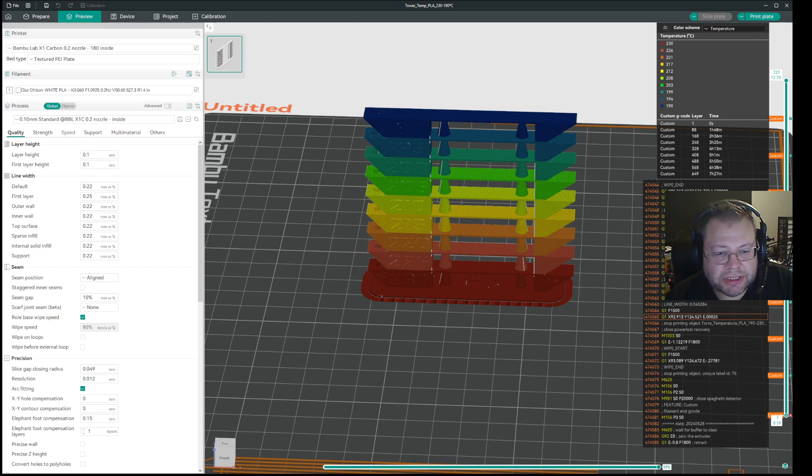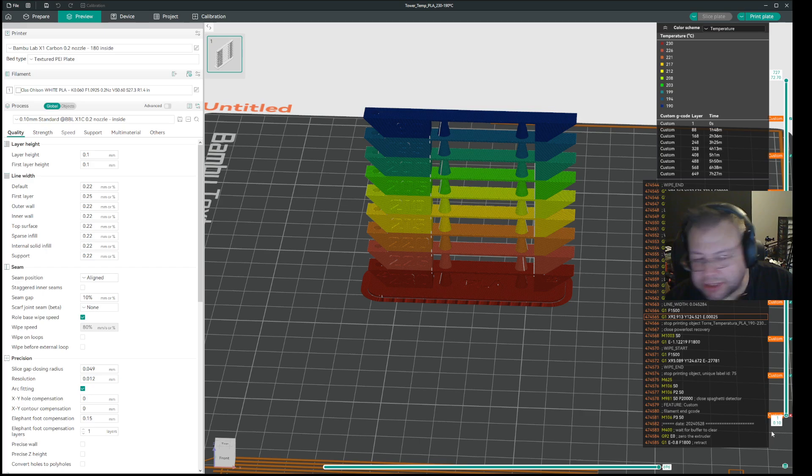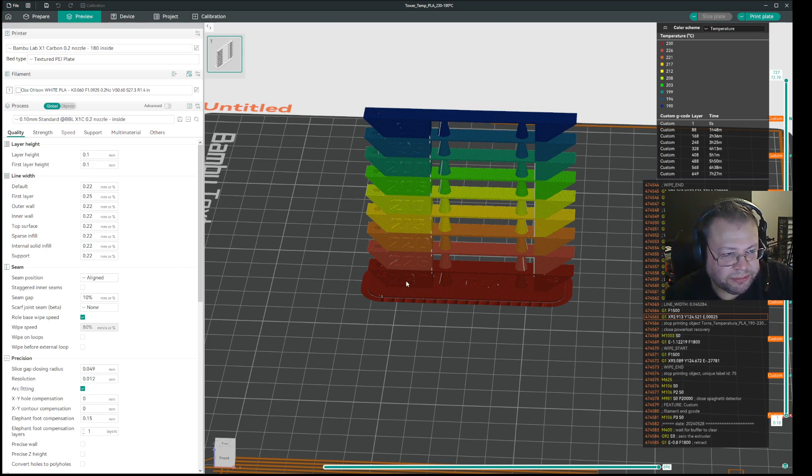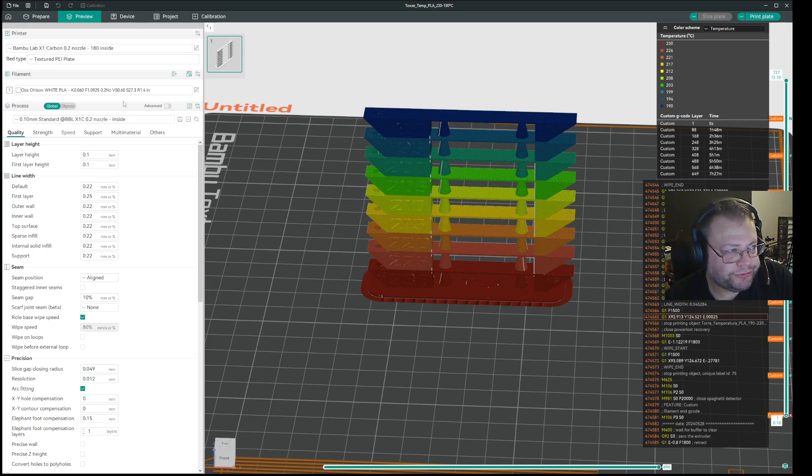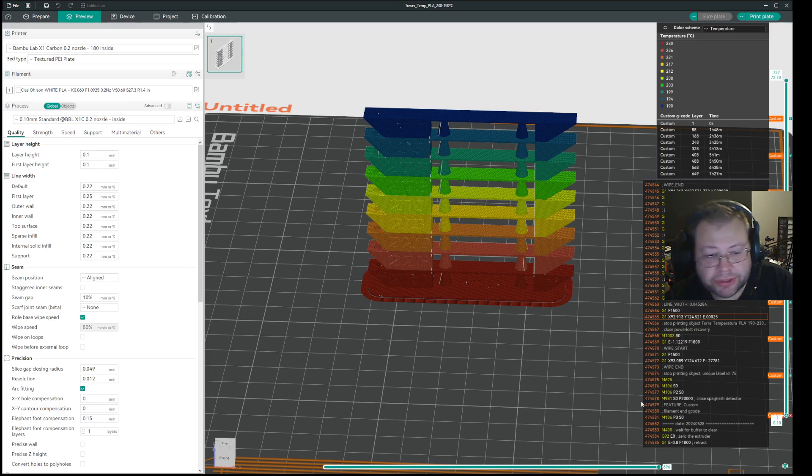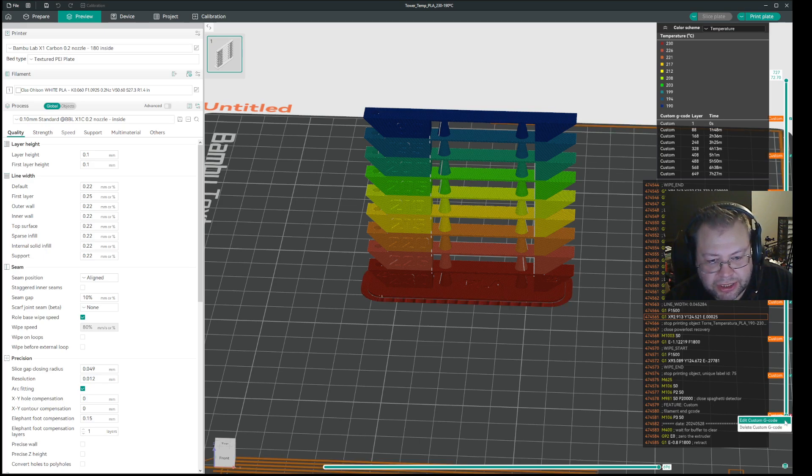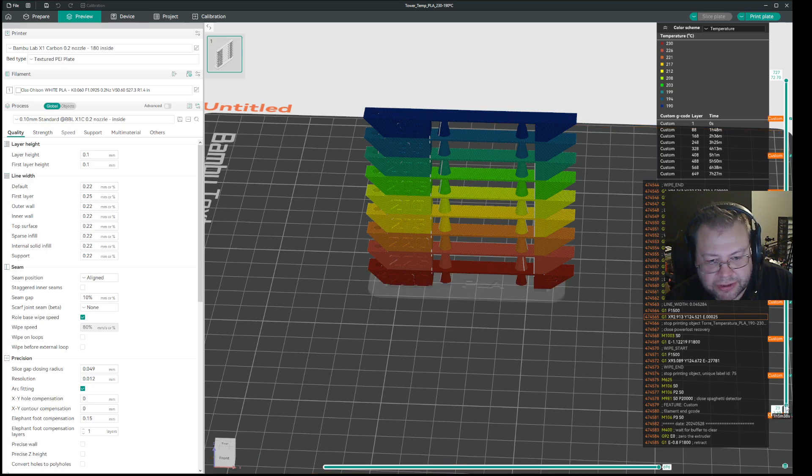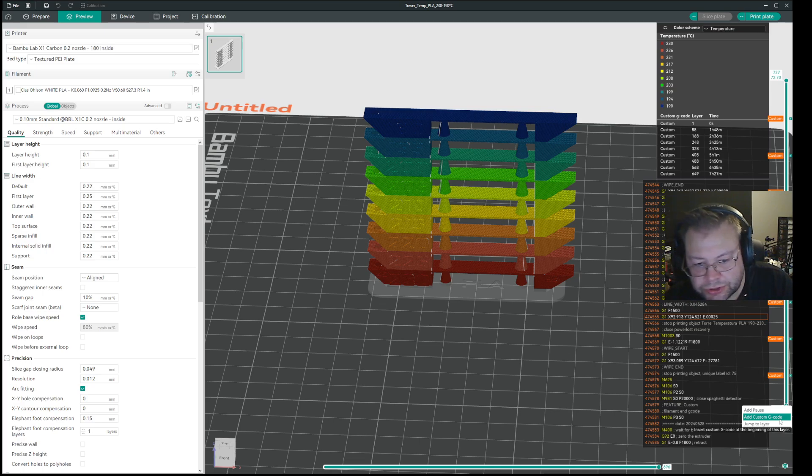So basically what you do is, for many of these temp towers, you don't really need to set the temperature. The bottom one is what you predefined in the filament. But you can do it. So on the zero, you may have to scroll up one and then down. Then you right click, and it will say add custom G-code. So you do that.